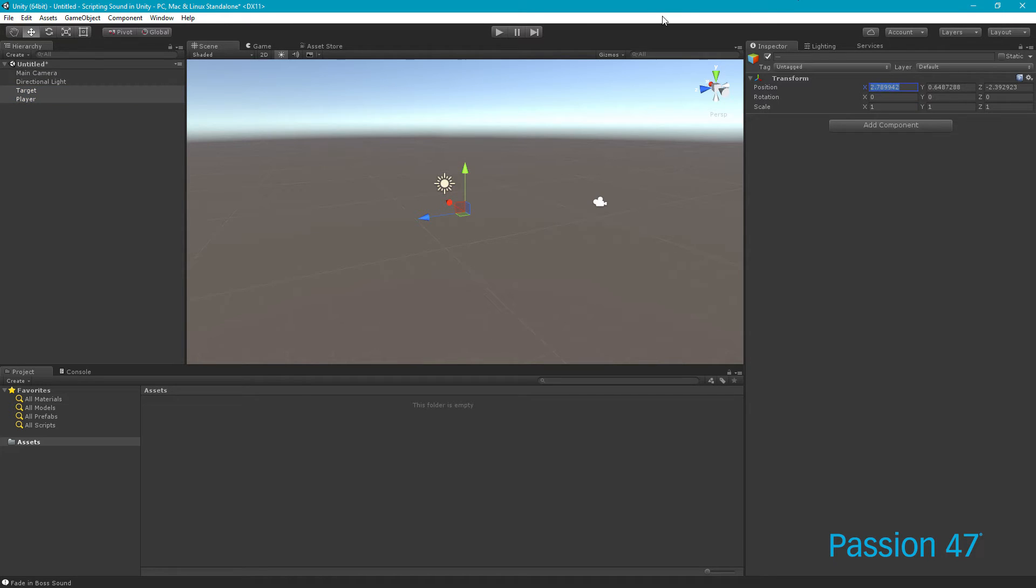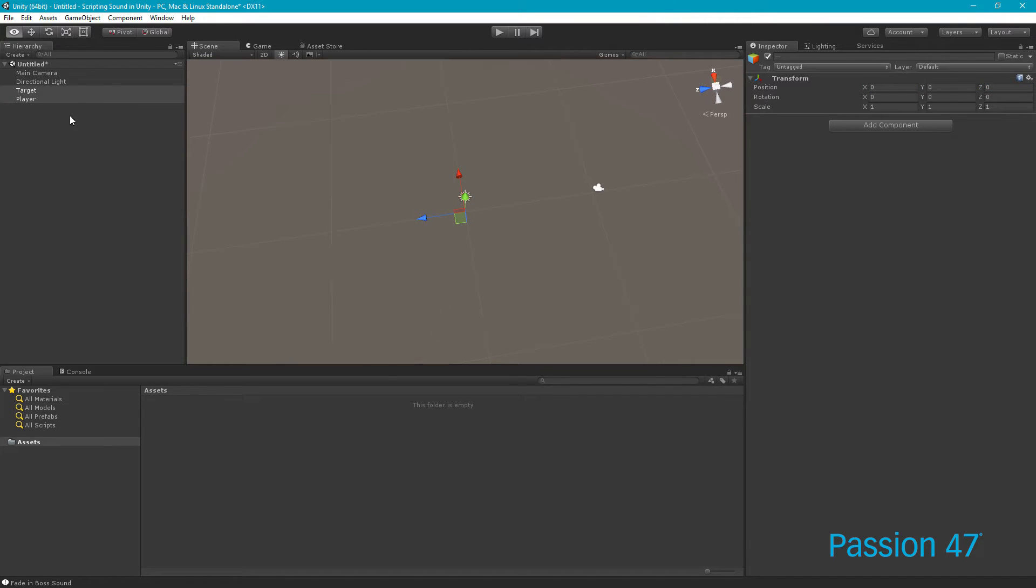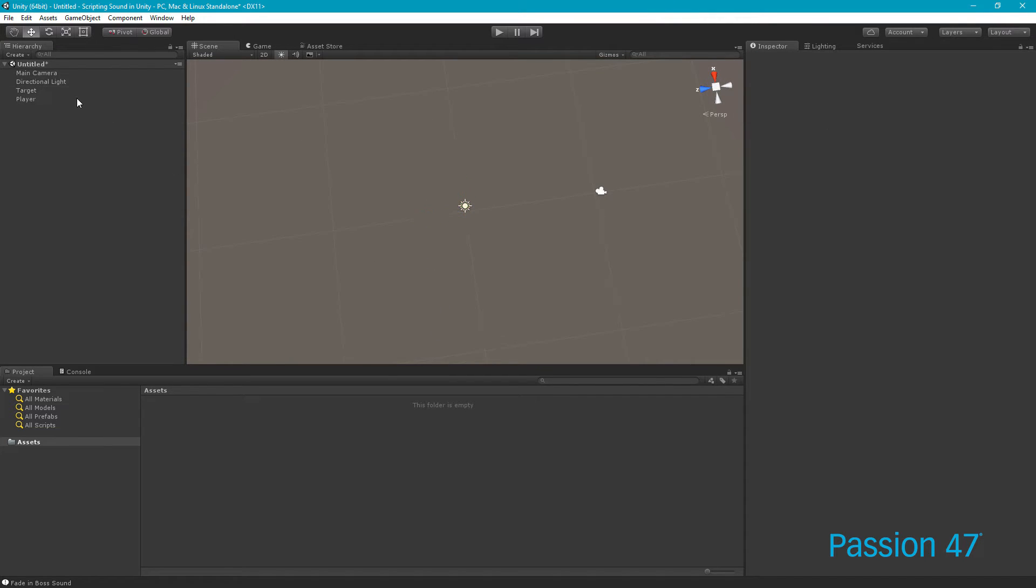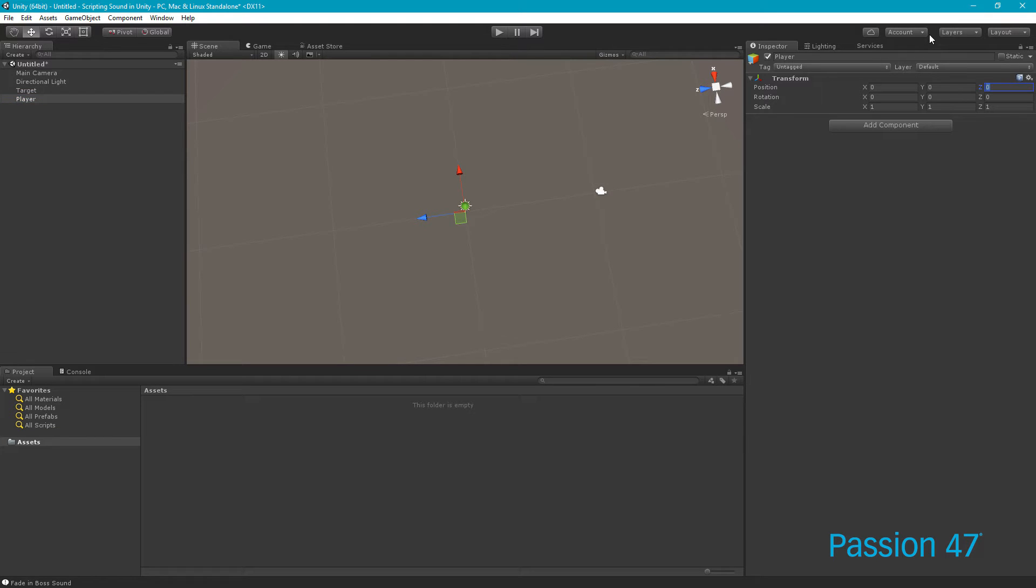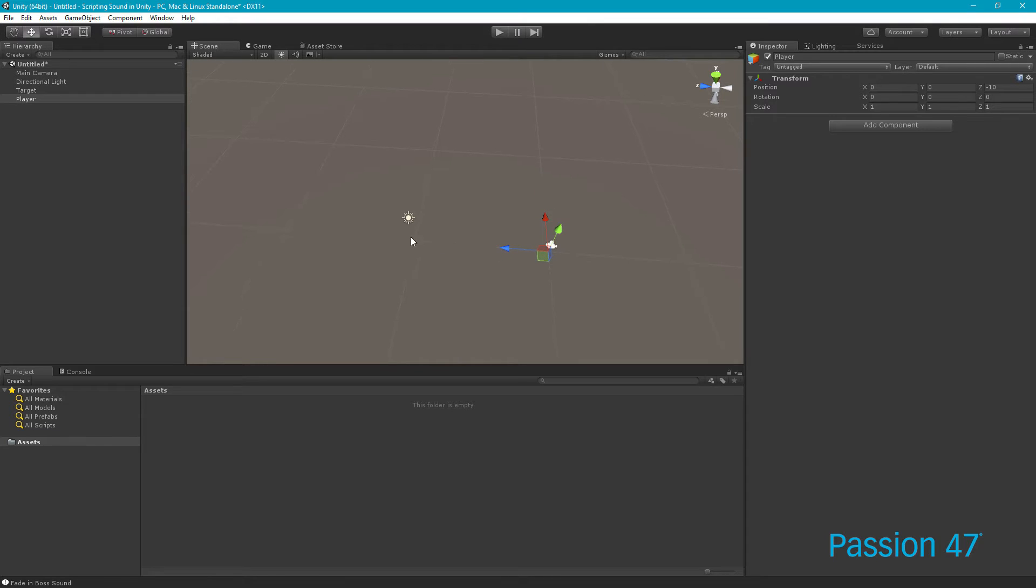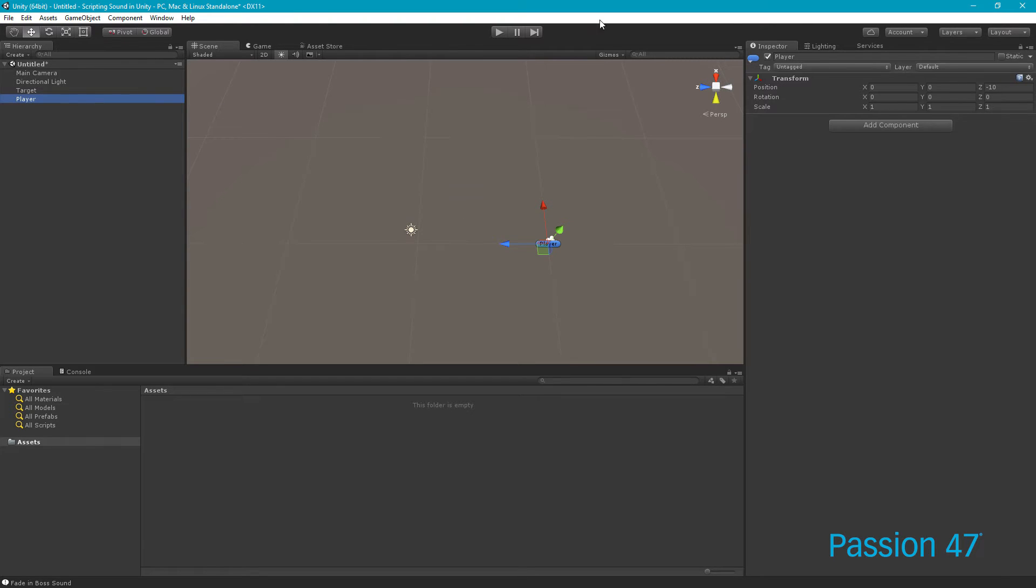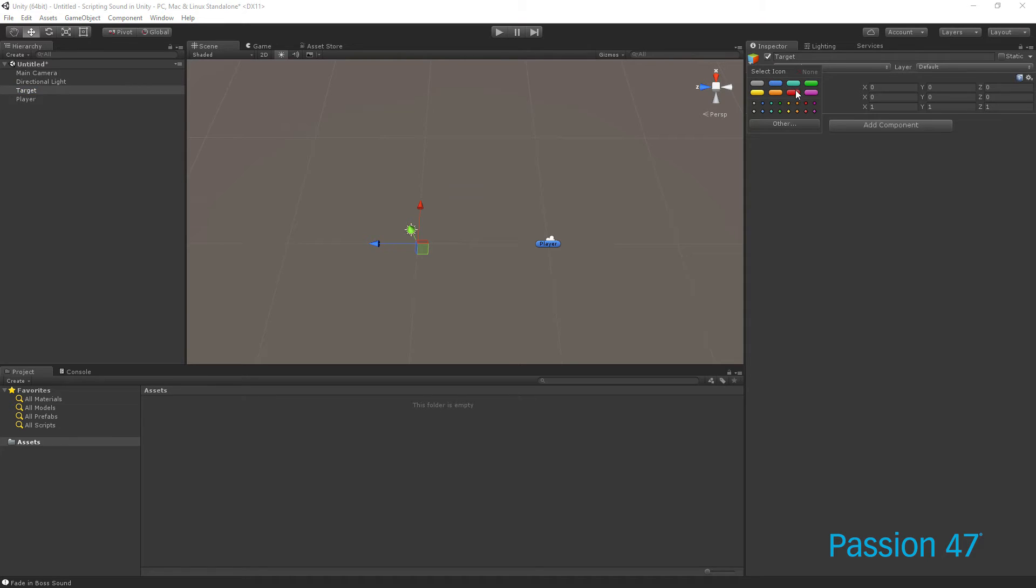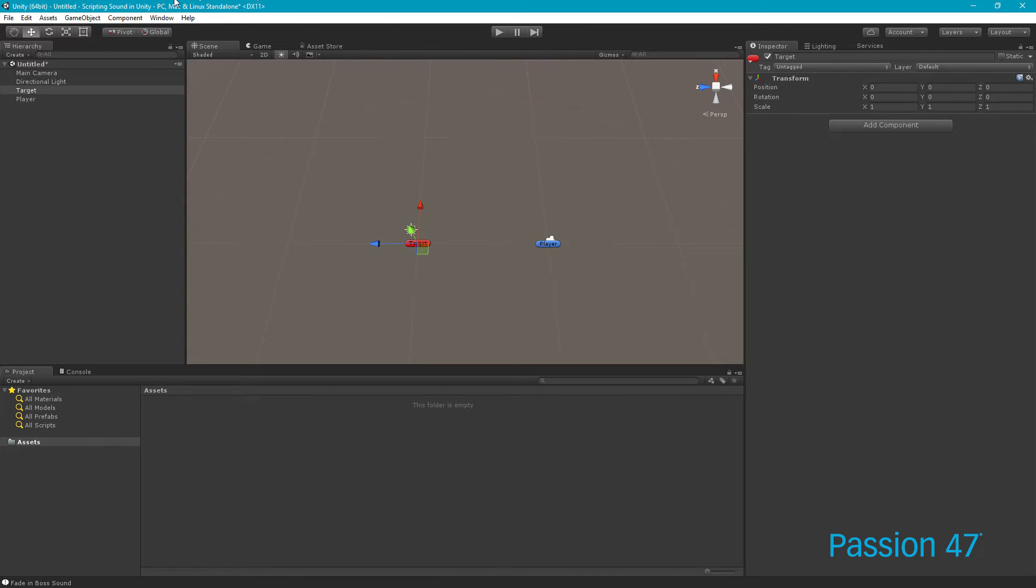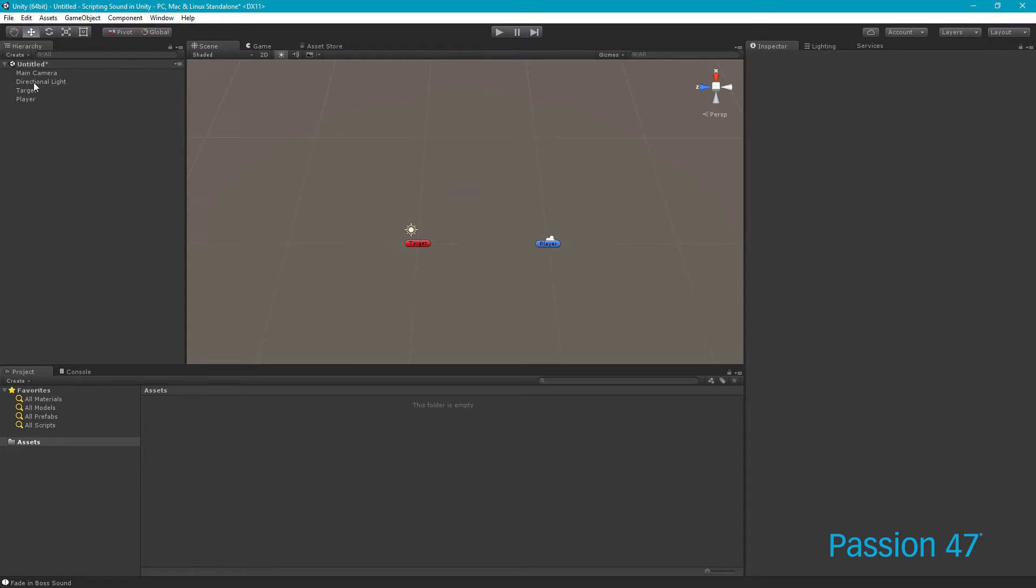What we're going to do now is add a component. Actually first let's zero these out because it makes it difficult to read when these aren't created at the zero zero mark. I'm going to take the player and move the player in a negative direction, so negative 10, and then we'll be able to count the units. Just to make this easier to see, I'm going to add icons for these.